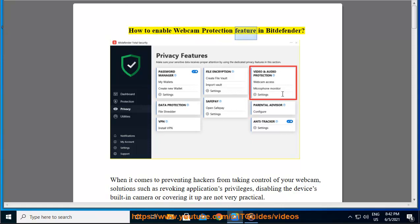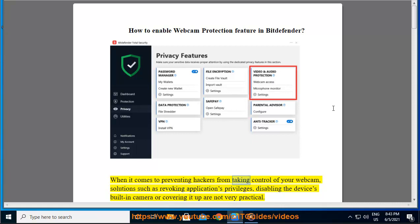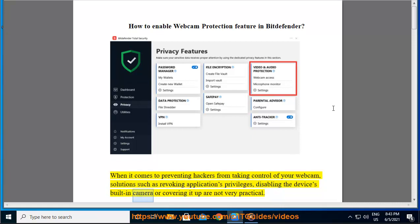How to enable webcam protection feature in Bitdefender. When it comes to preventing hackers from taking control of your webcam, solutions such as revoking application privileges, disabling the device's built-in camera, or covering it up are not very practical.